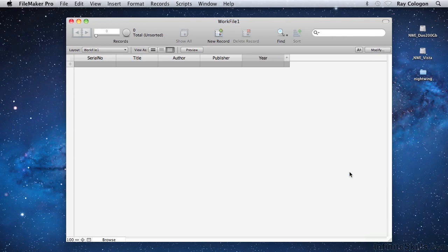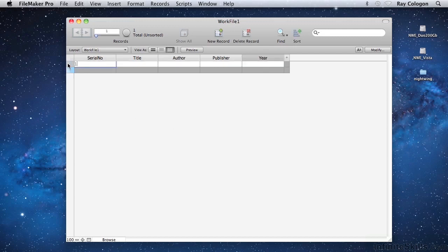Now I have the fields in place for a very simple database to store a single table of information about books or publications. You'll find a copy of the file I'm creating provided as the work file for this lesson, in case you'd like to open it up and take a look. With this basic set of fields in place, I can now enter some data into the database. To begin, I can click on the plus symbol at the upper left. Doing that creates a first record. Notice that as soon as I create the first record, the Serial Number field appears with the number 1 in it, which shows that the Auto-Enter Serial Number option is working as it should. I can now tab through the remaining fields to enter some information on this first record.